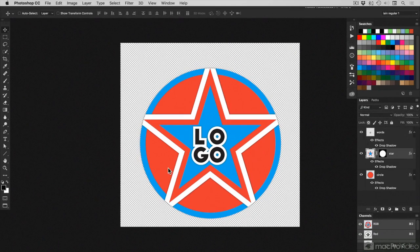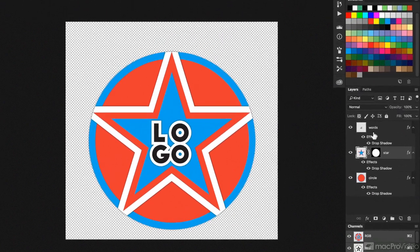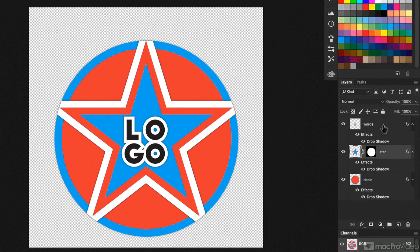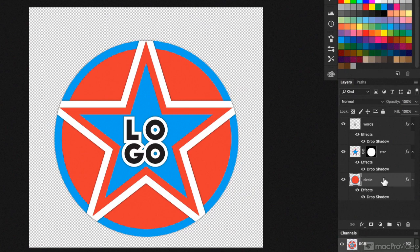And if I open it up in Photoshop, then we'll see I've got three separate layers: words, star, and circle.